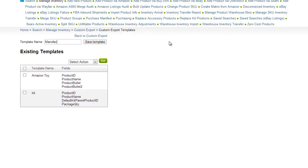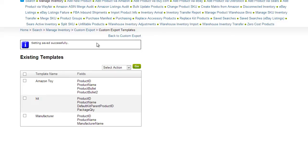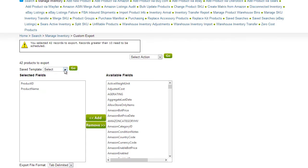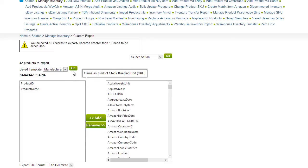On this page, give the template a name and save it. Now you can repeat this custom export easily by selecting the saved template from this drop-down menu.